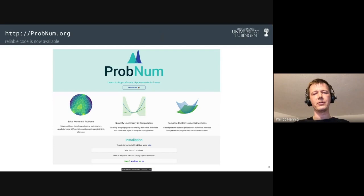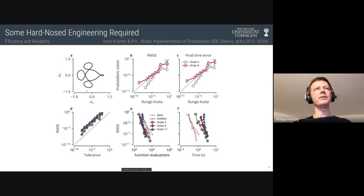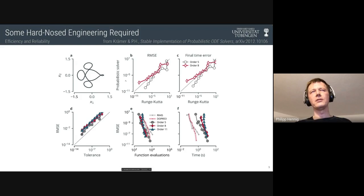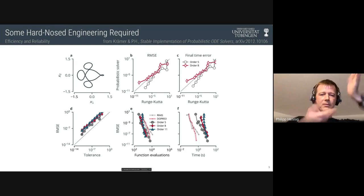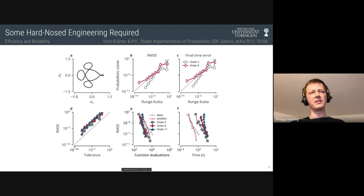It's now available — there's a website called probnum.org. It's a proper package you can simply pip install; it has a community and tutorials, so please have a look and try these algorithms for yourself. Let me show you a few technical slides to convince you this is not abstract philosophical research anymore. Here are results from a recent paper by Nico Krämer and myself on performance of these algorithms. The example on the top left is a reduced three-body problem — a satellite orbiting between the Moon and Earth in a centered reference system, a typical ODE benchmark.